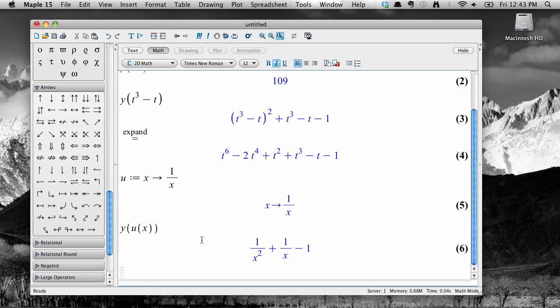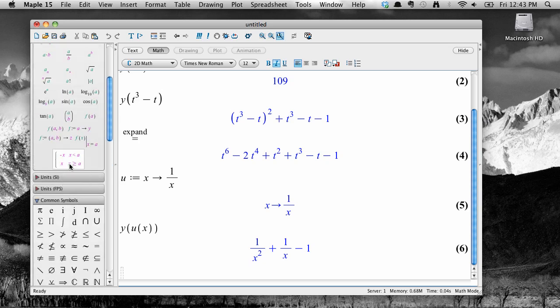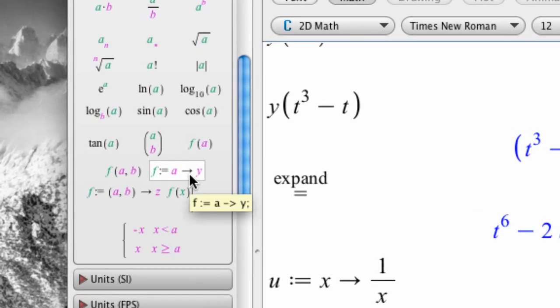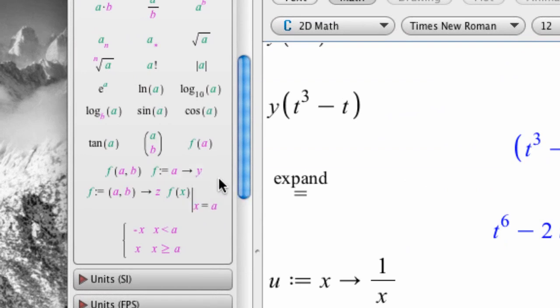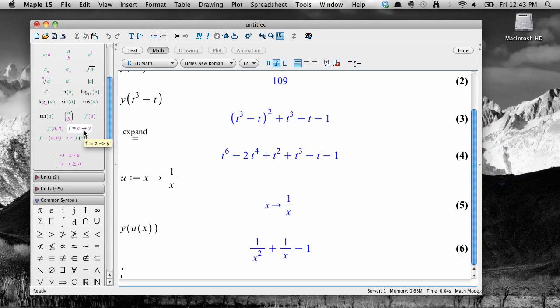Note that in the expressions palette, there's a function definition option that will make this process a little simpler. Let's go there and define a function e to the negative x times cosine x using the palette. First, select the function definition option from the expression window to insert the form into the worksheet.